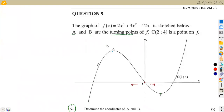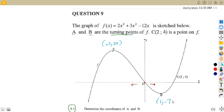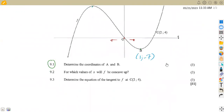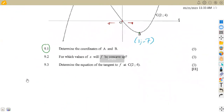So remember, we said our A is at negative 2, 20 — we've got (-2, 20). And our B, we got (1, -7). These are the coordinates of points A and B.